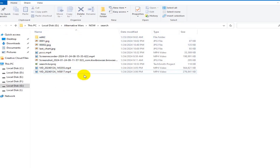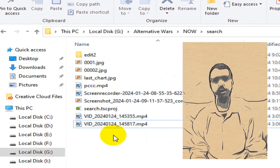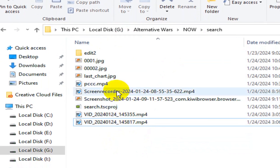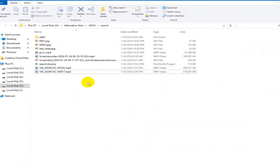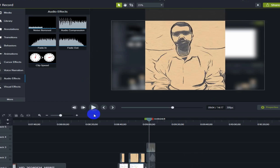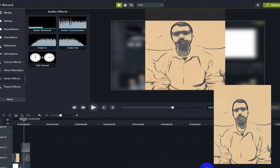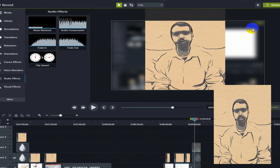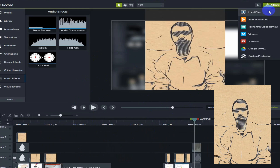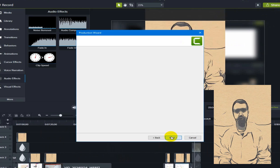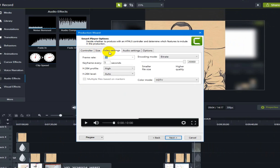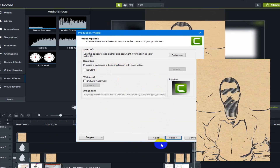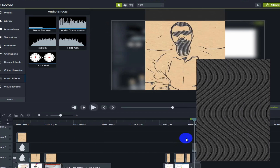I moved the recorded video to my PC, edited it extensively using Camtasia software, and exported the bar chart race video. I then uploaded the edited video to my YouTube channel.